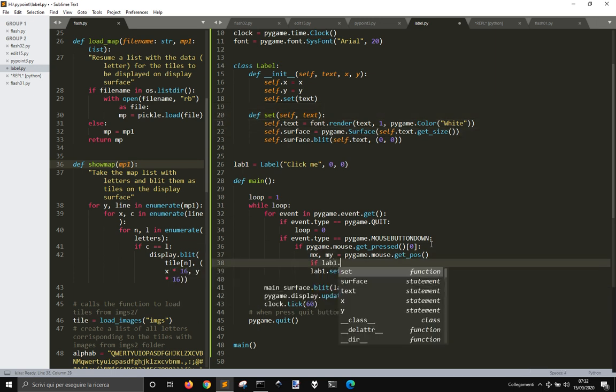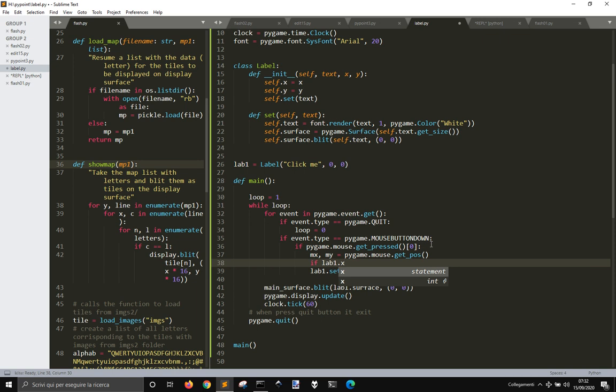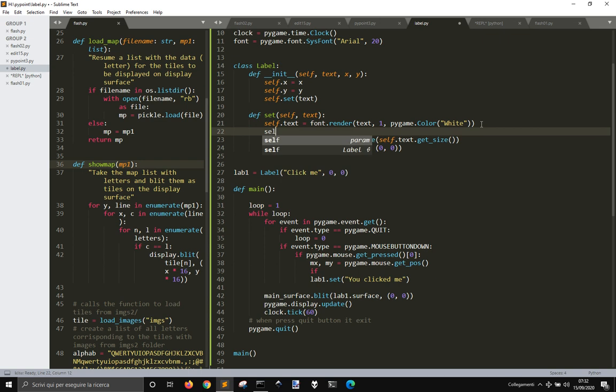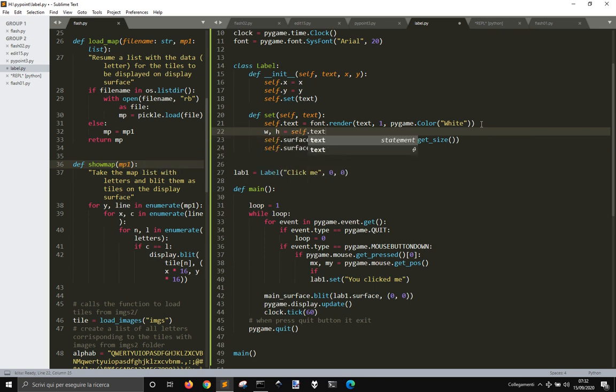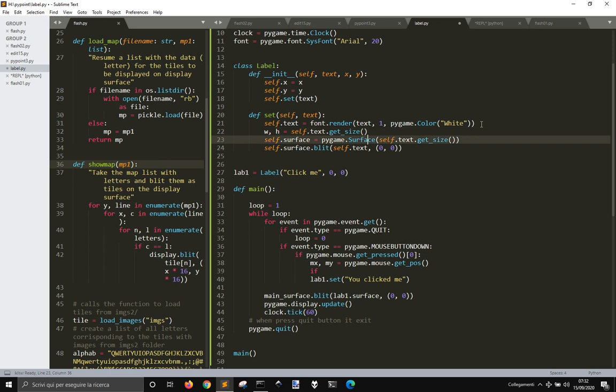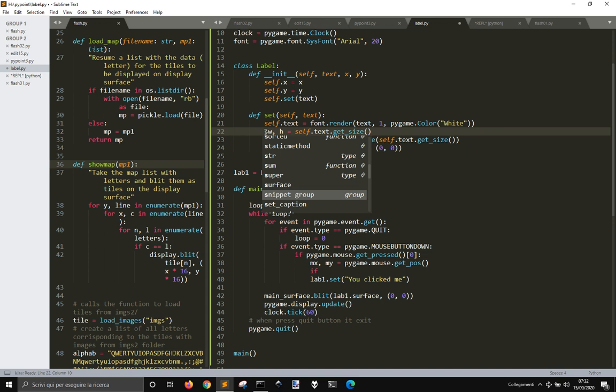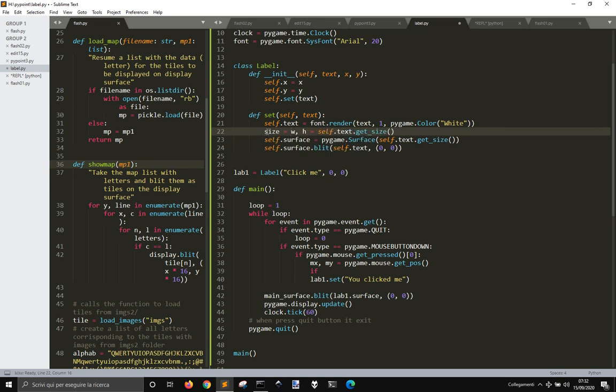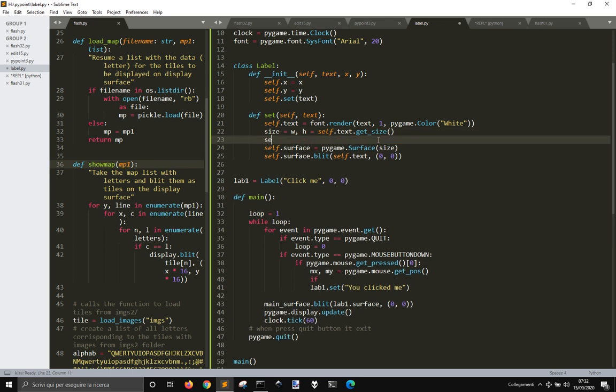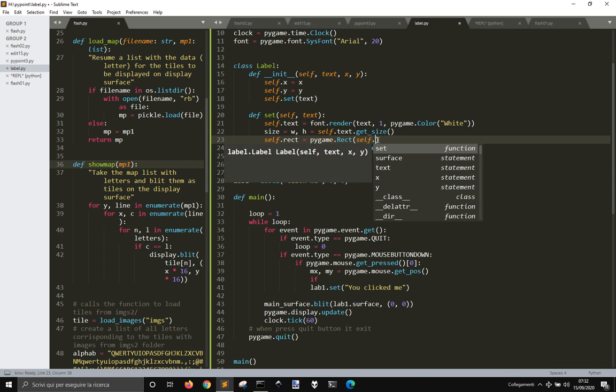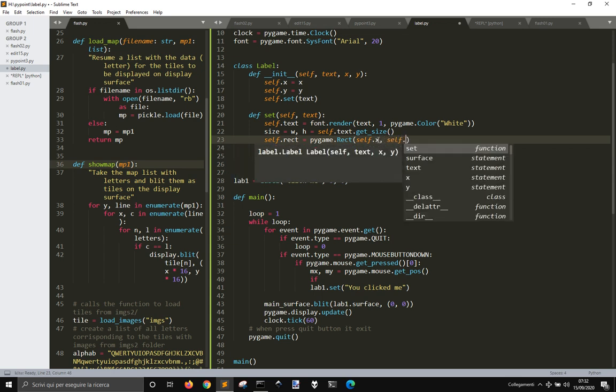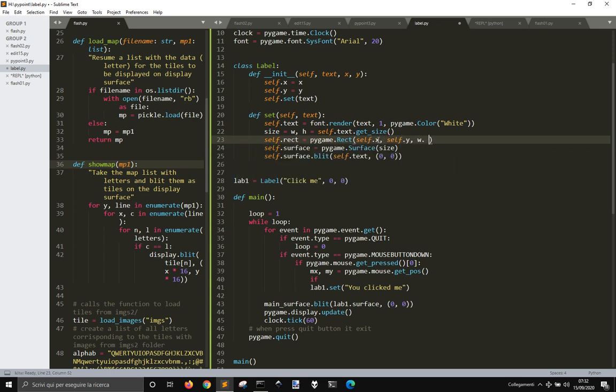If lab1.x, well, we need to define a rectangle here. So we have the sides here, that is w and h. And there's a rectangle, that is self.x, self.y, w and h.